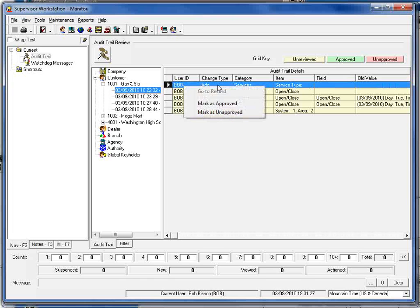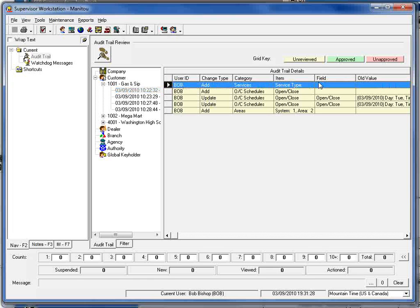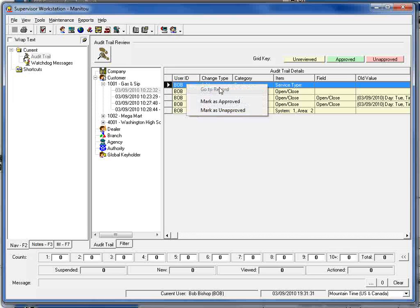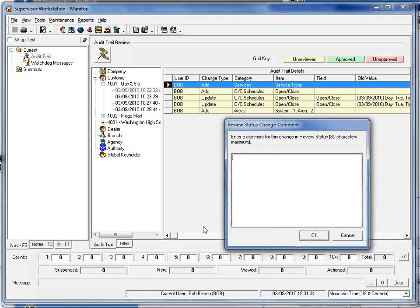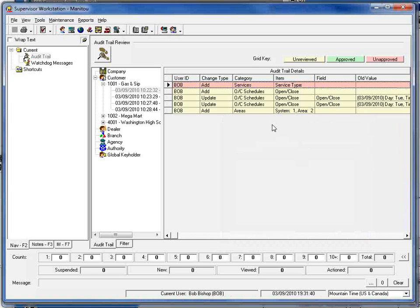I've got where we changed a service type within this particular record so I could go in here and mark that as unapproved. Again type in any comments that I want to go into the activity log and that will designate that in red letting us know that it was unapproved.